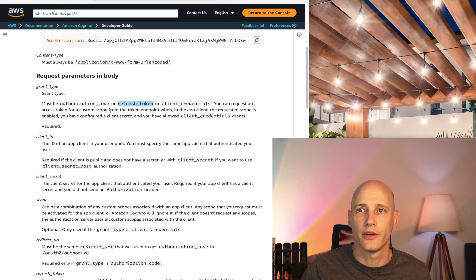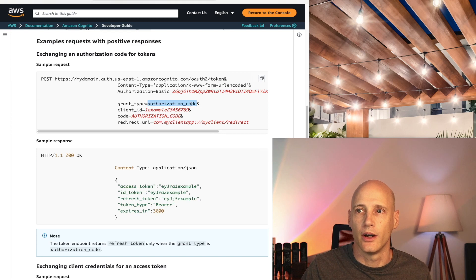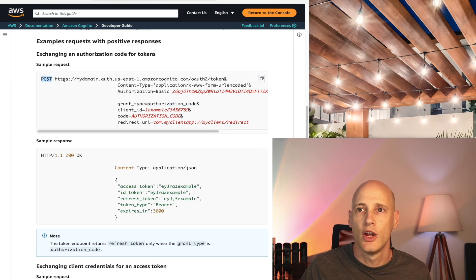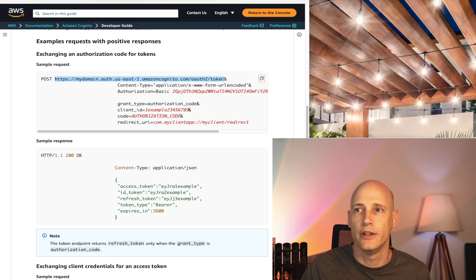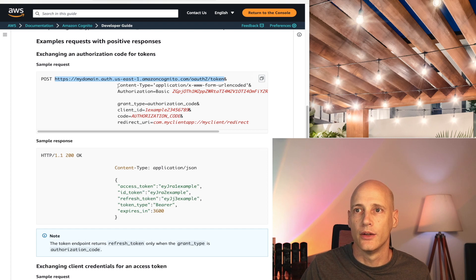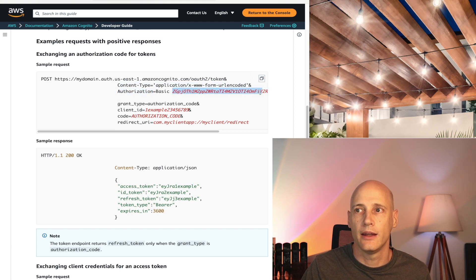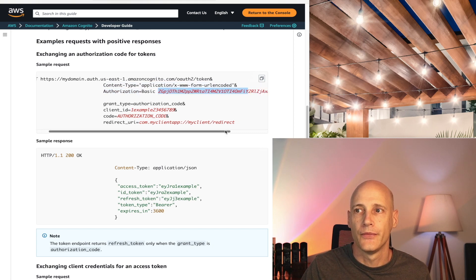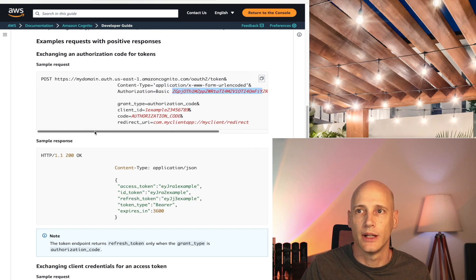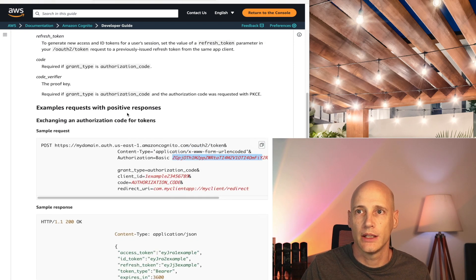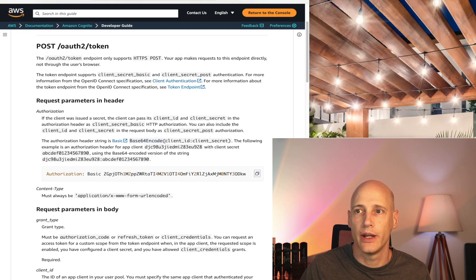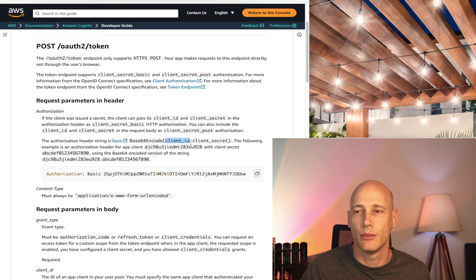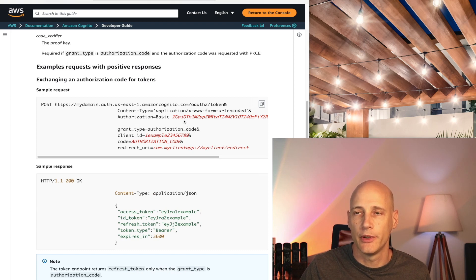So let's have a look at the authorization code request first. So here we have an example on the authorization code request. So you send a POST request to the endpoint, the token endpoint that you specify that you configure for your user pool in AWS Cognito. You specify content type accordingly, and you set the authorization as basic. And then the base64 encoded. Let's have a quick look at the specification here. Base64 encoded string of client ID and client secret separated with a colon. And we see in the sample implementation how that exactly looks like.